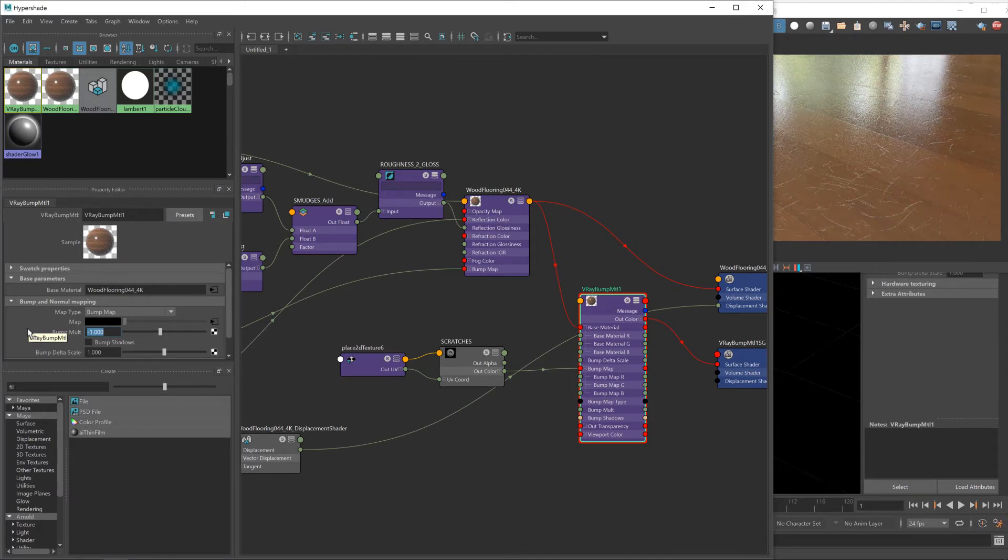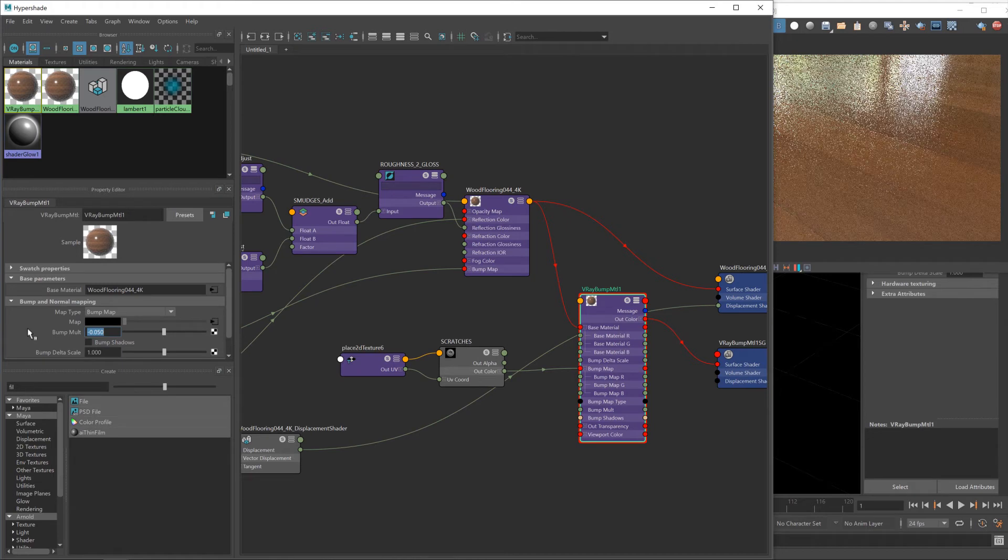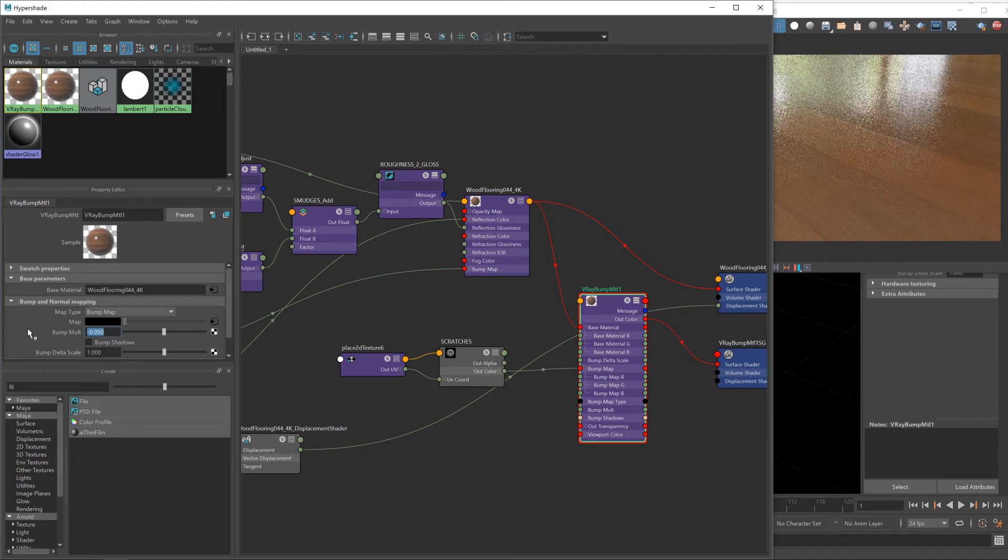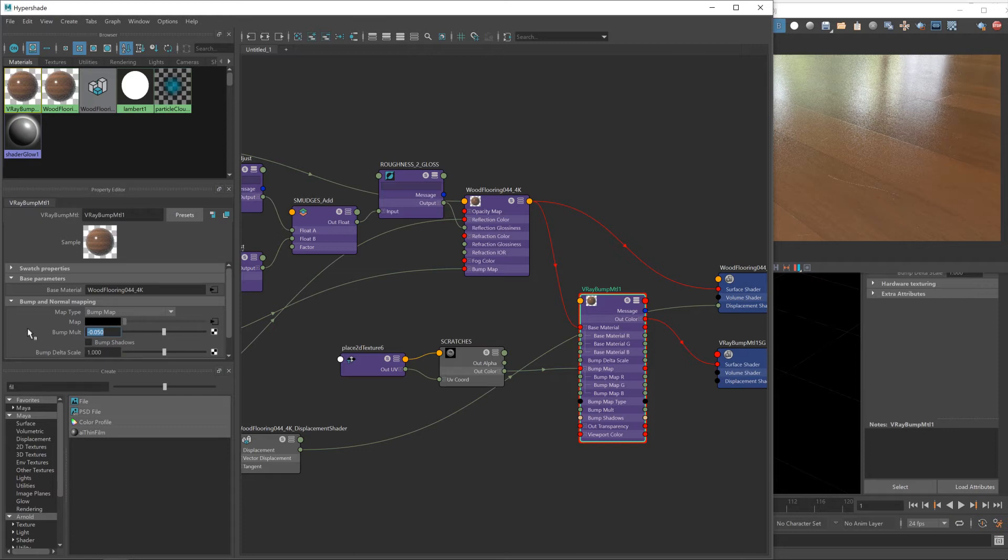You've got this bump multiplier here. I'm going to change that to negative one, and that fixes our second problem. The scratches are now cutting into the floor rather than bumping out of them. The final thing to fix is the strength, and that's again this bump multiplier.